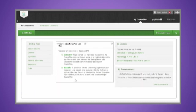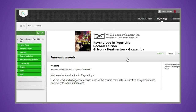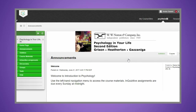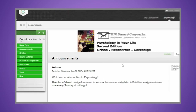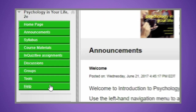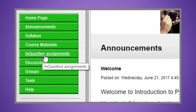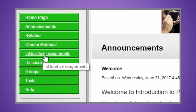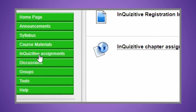First, log into your campus Blackboard course. Your instructor is using LMS integration, which allows you to access Inquisitive directly from your instructor's Blackboard course and access your grades from within the Blackboard gradebook.